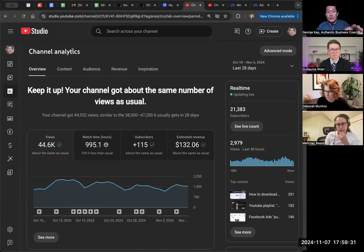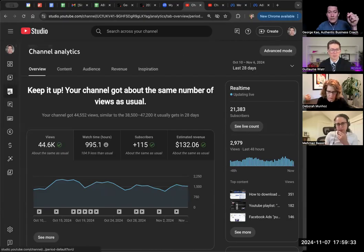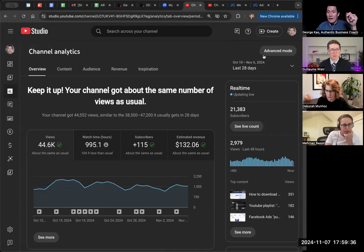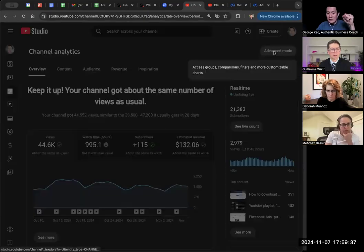So you go to YouTube Studio. YouTube Studio on the left-hand side, go to Analytics.